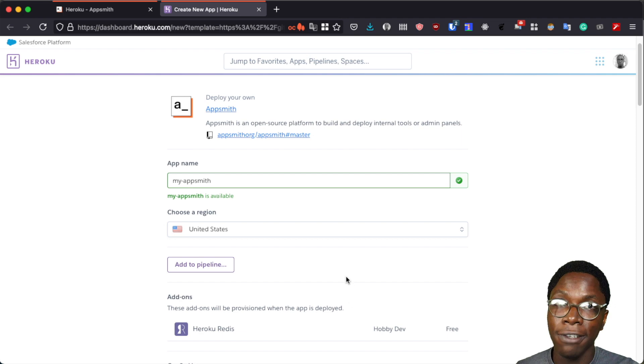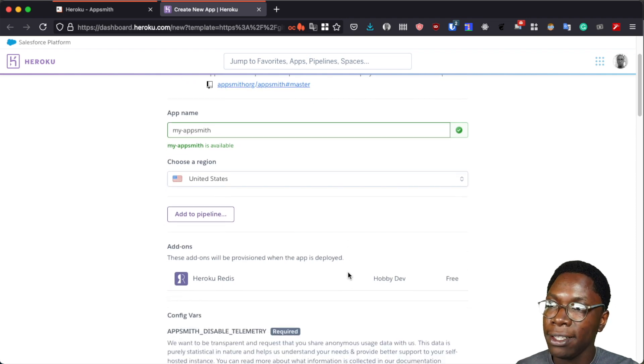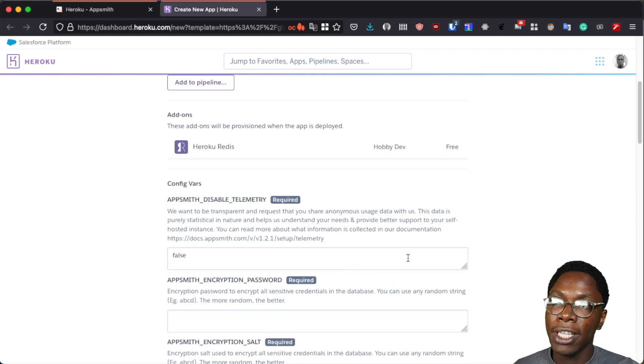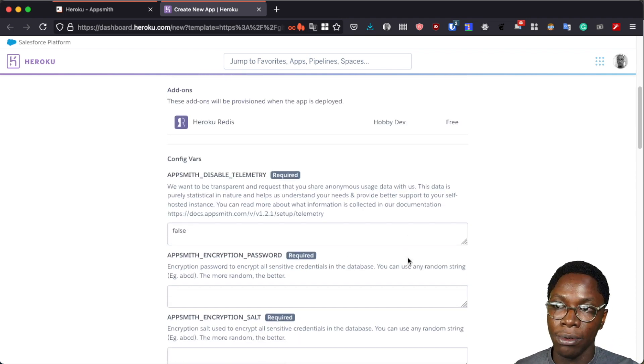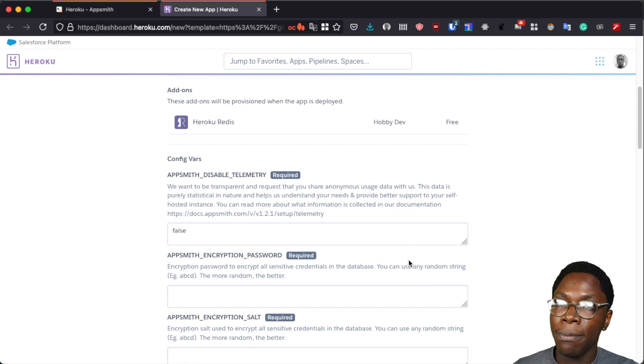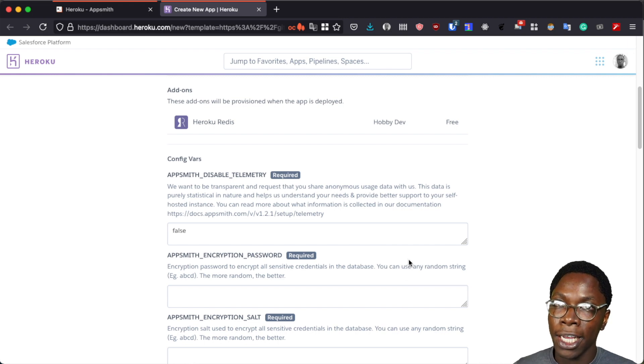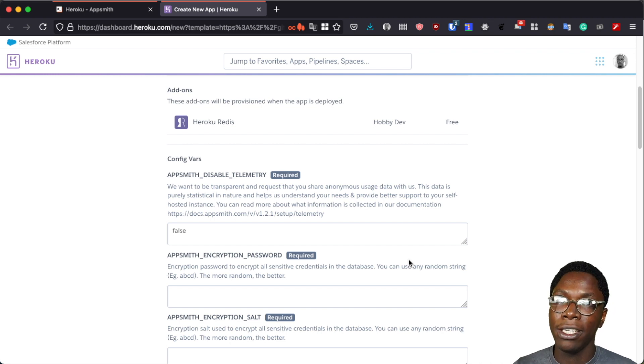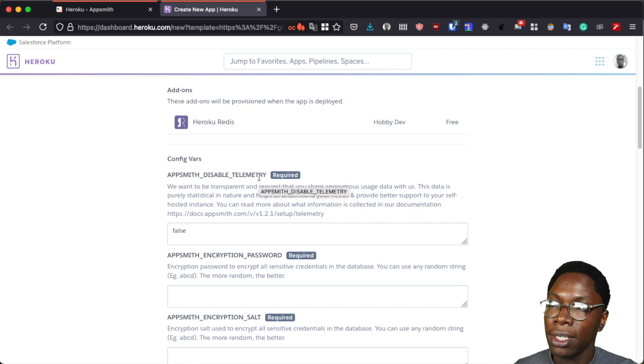And then I would want to also configure the environment variables. There are about four required environment variables. I'm going to be taking a look at each one of them in this video but you may also want to take a look at the others depending on your use case.